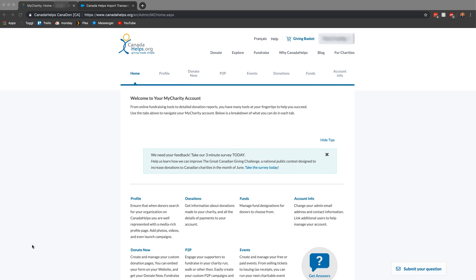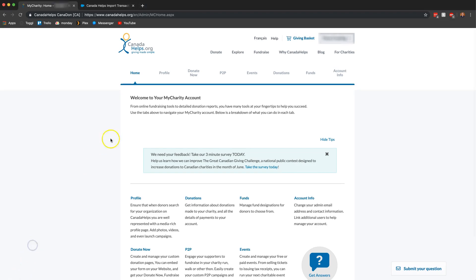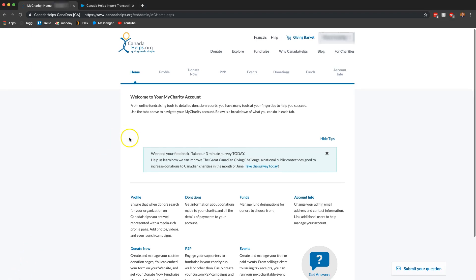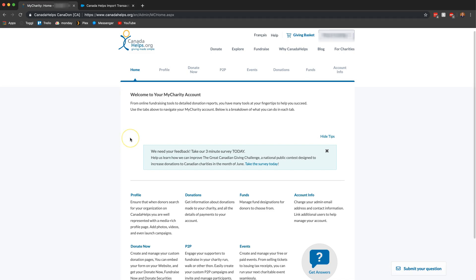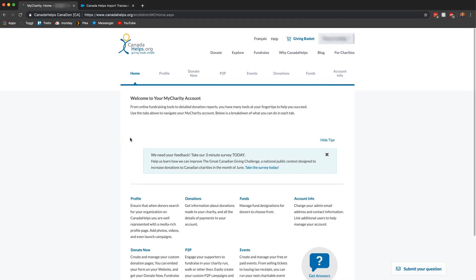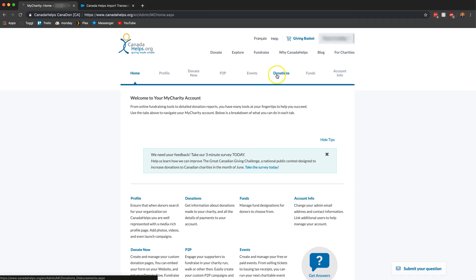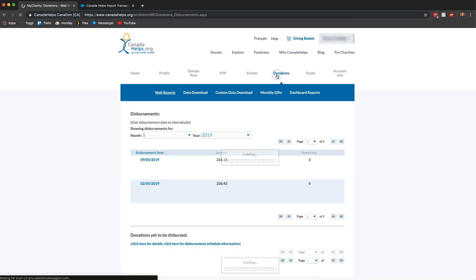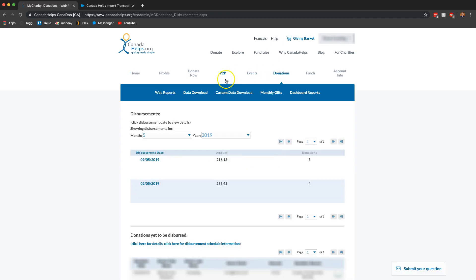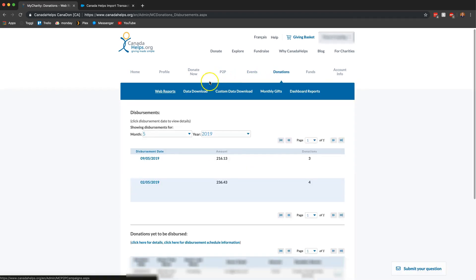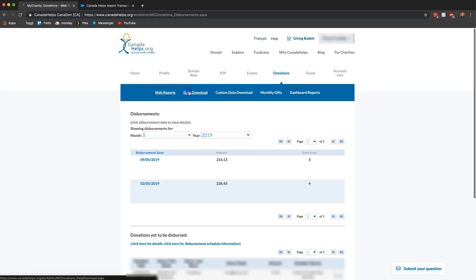This is a widely requested video so I'm going to try my best to show you guys how to do it from start to finish. Step one is to log into your Canada helps account and once you're here we're going to go ahead and click on the donations tab over here and now we want to click on data download.